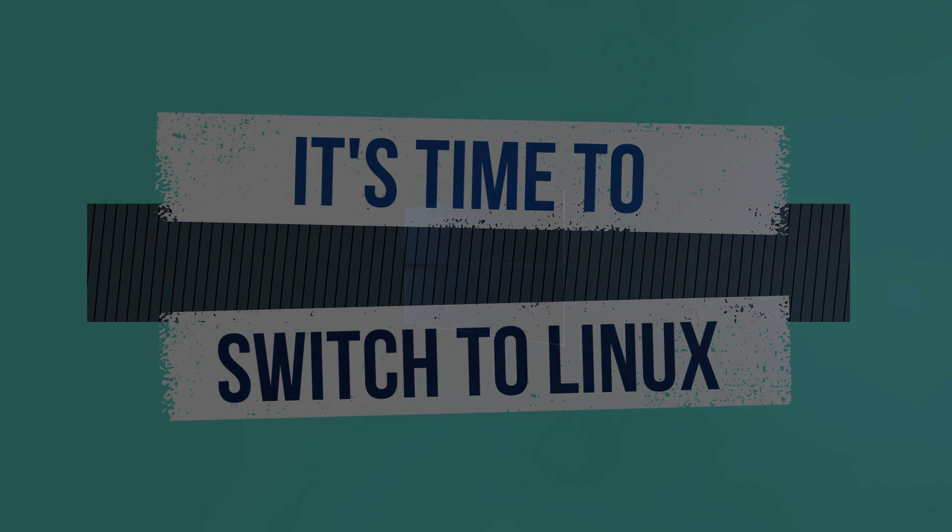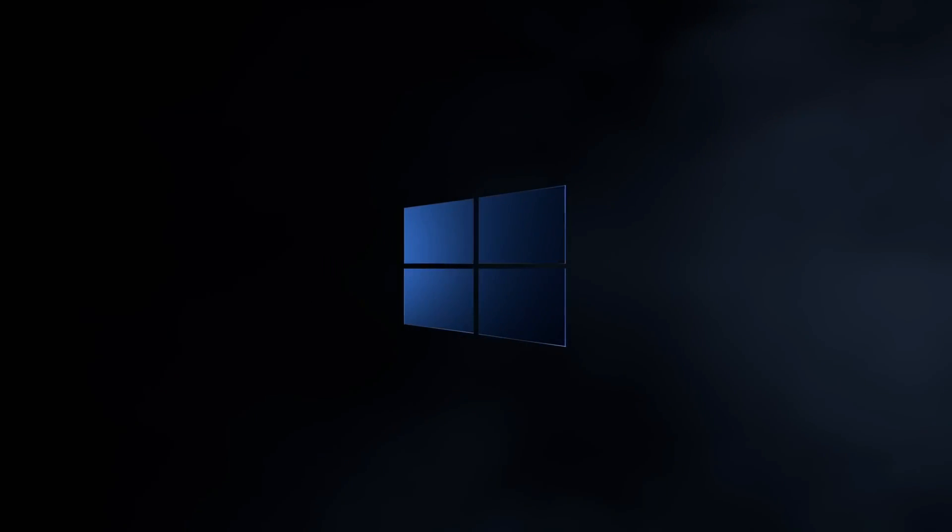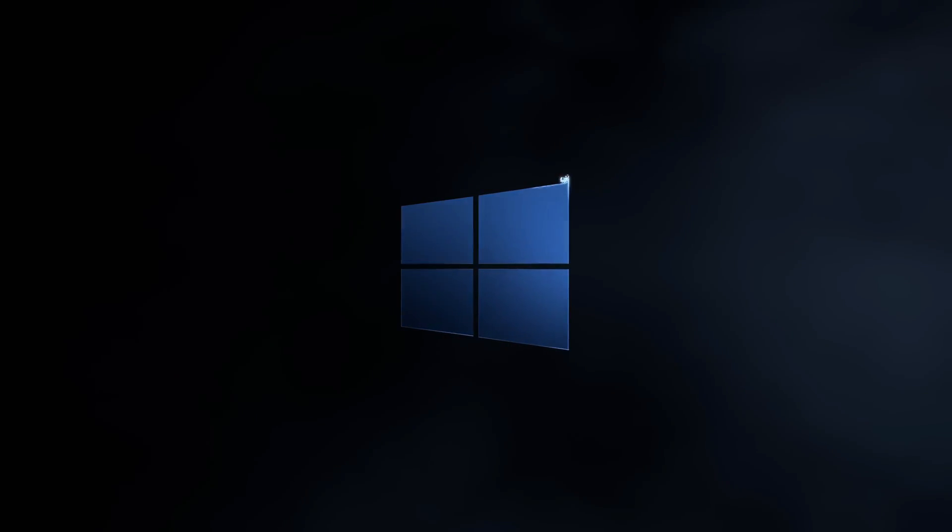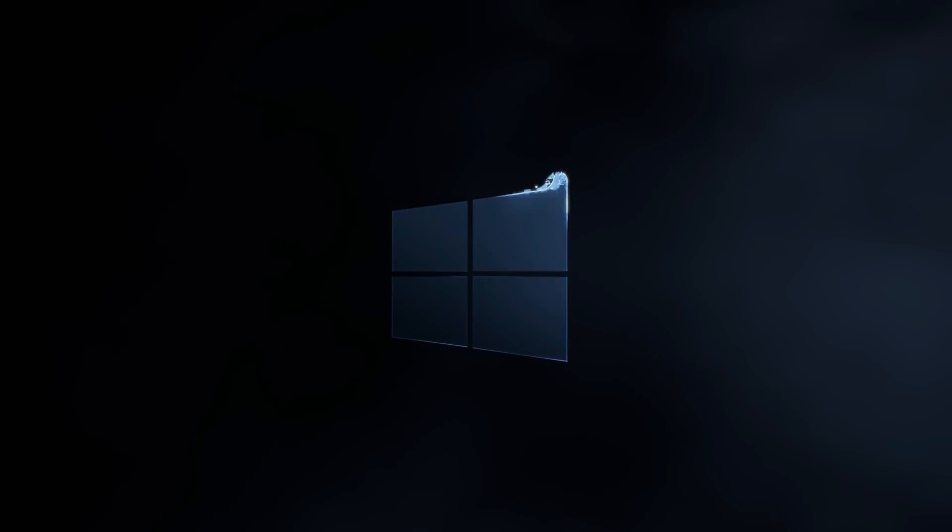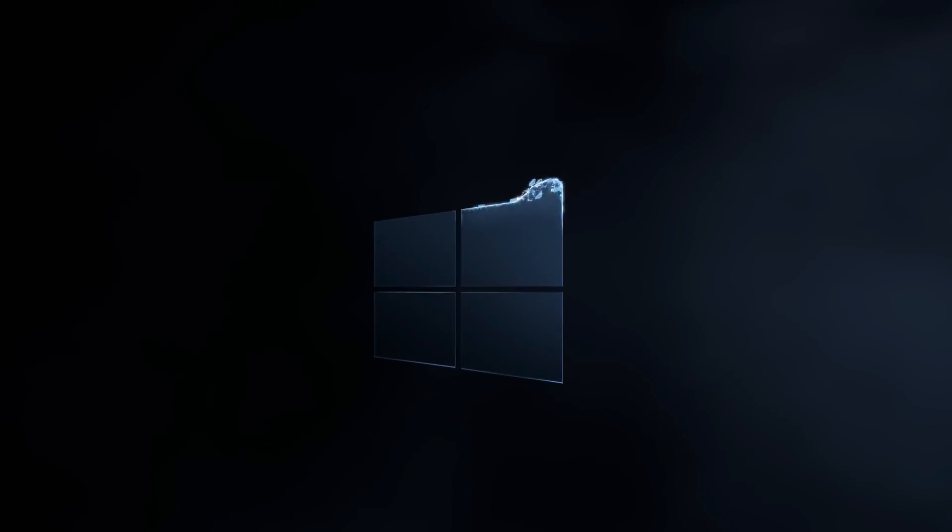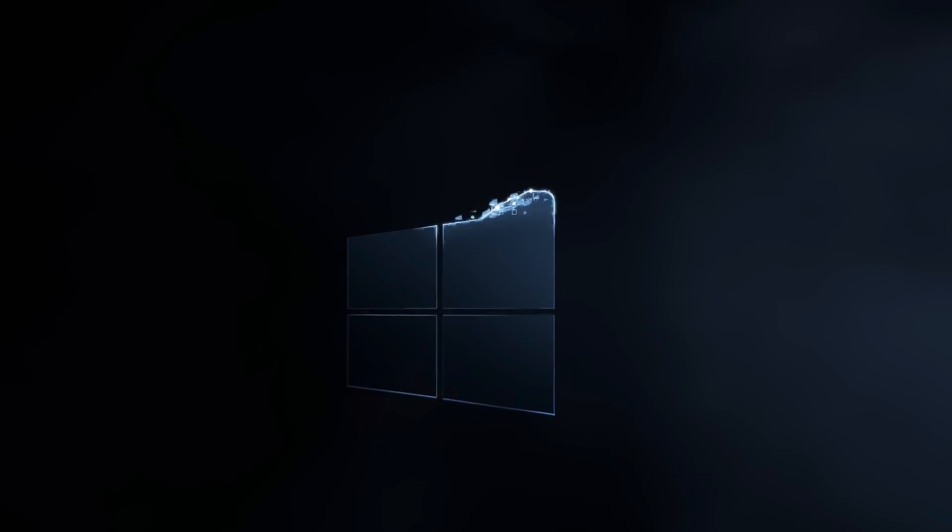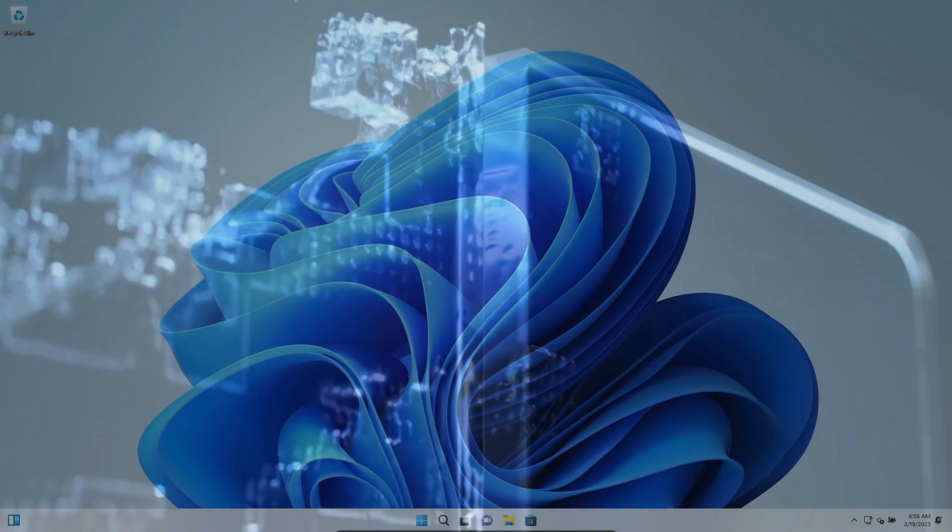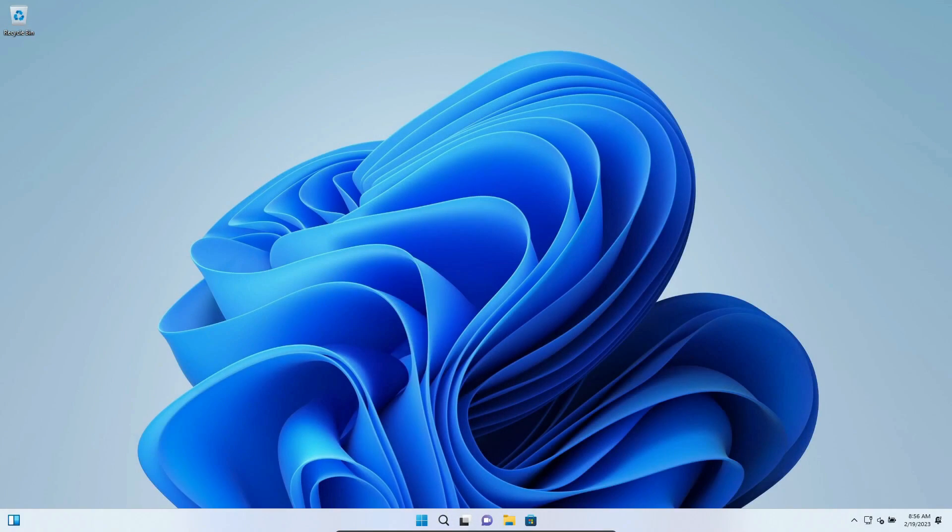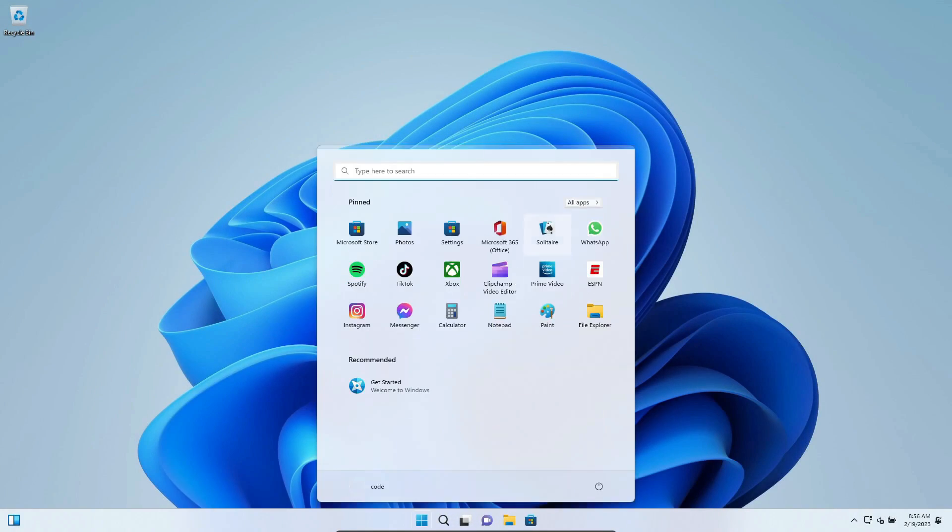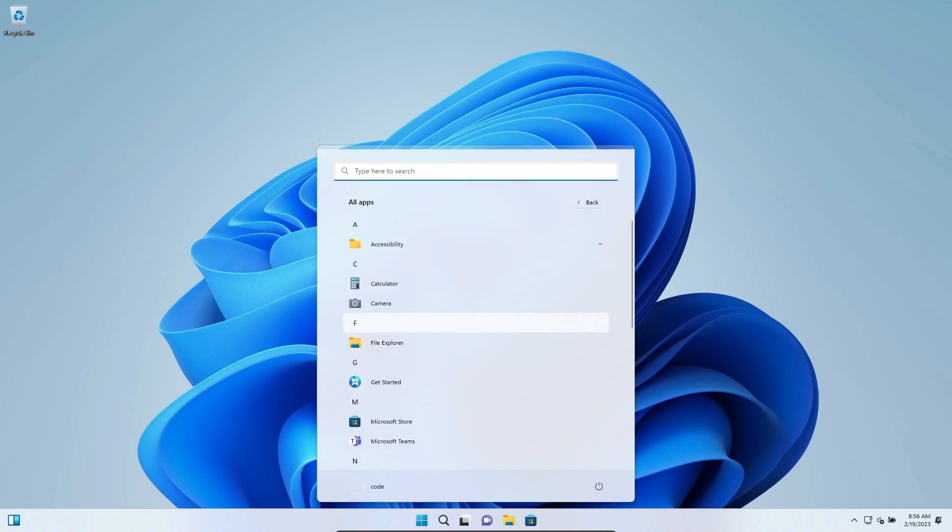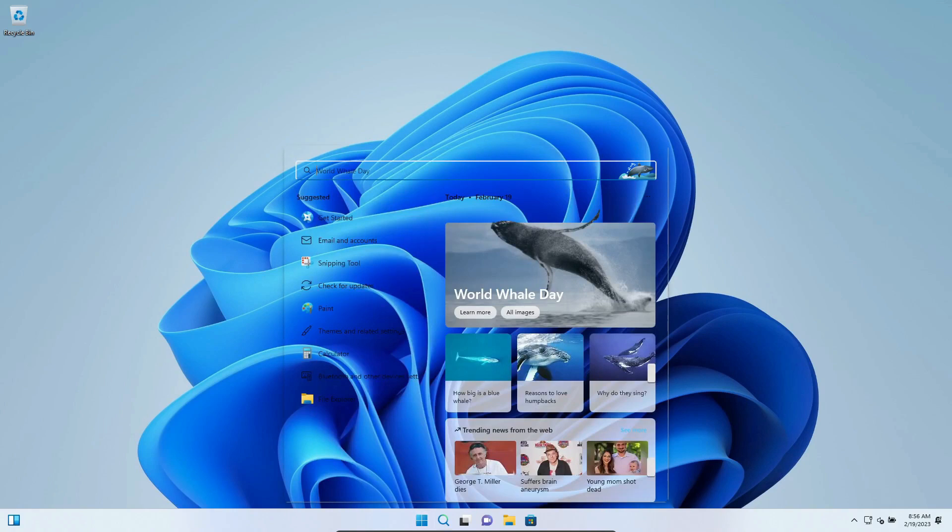Hey there folks, welcome back to the channel. Today we're diving into yet another Microsoft annoyance. Yeah, I know, it's like the gift that keeps on giving, right? Anyway, let's talk about Microsoft's recent, let's say enthusiastic push to get everyone to hop on the Windows 11 train.